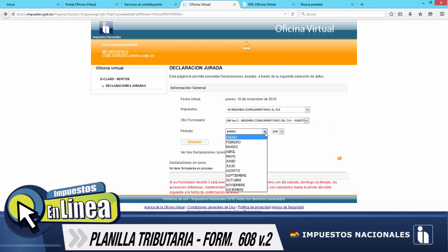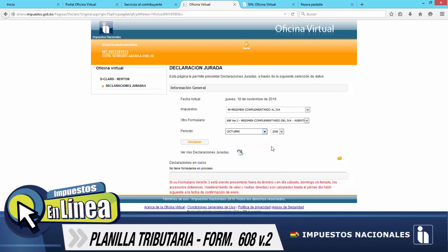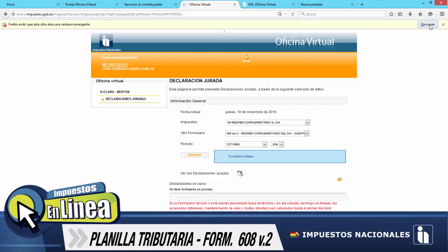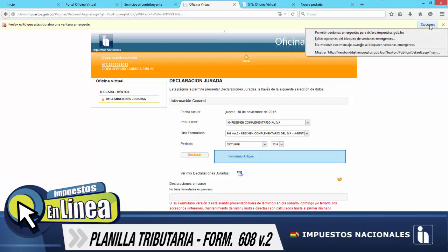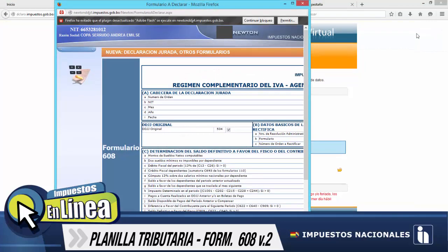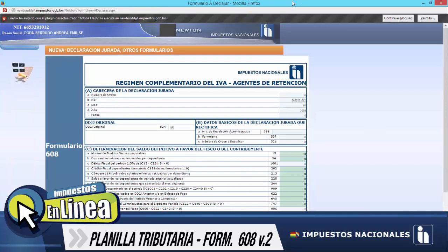Del mismo modo, el periodo correspondiente. Para este caso es Octubre 2016. El año ya se encuentra por defecto, y seguidamente hacemos un clic en Declarar. Al ingresar, no nos genera el formulario debido a que nuestros elementos emergentes estarían bloqueados. Por lo tanto, hacemos un clic en Permitir Ventanas Emergentes, y de este modo ya nos está generando el formulario para poder realizar la declaración correspondiente.